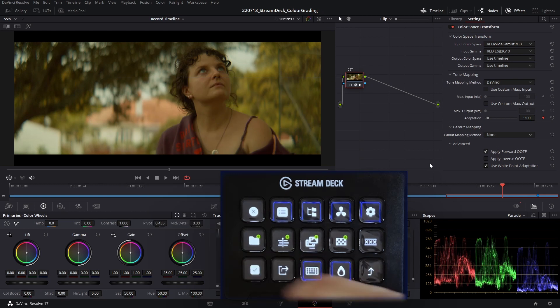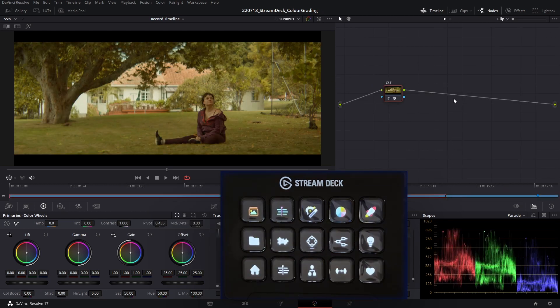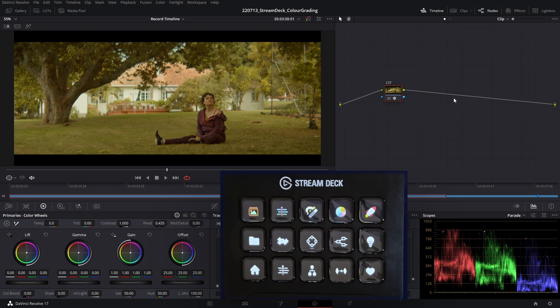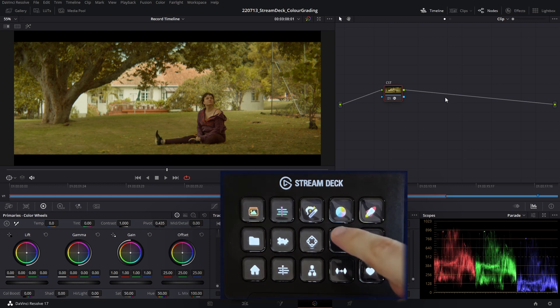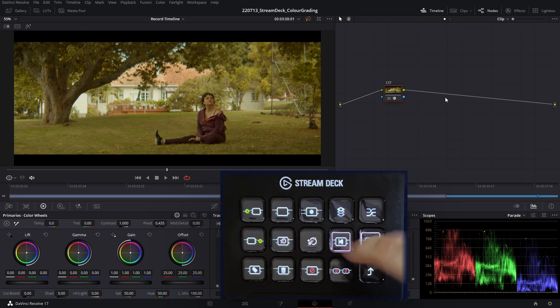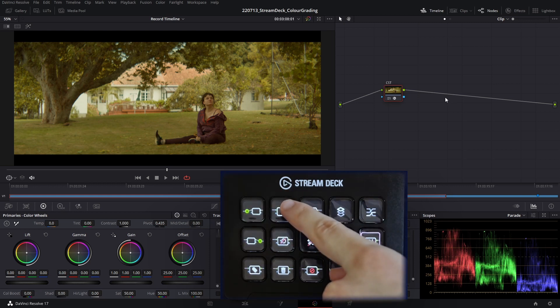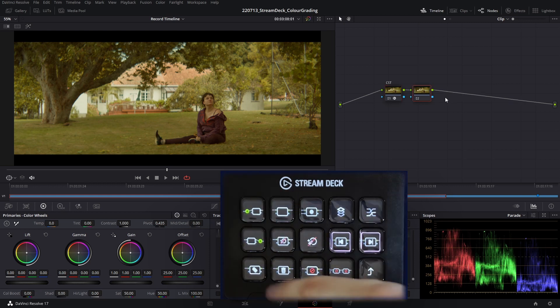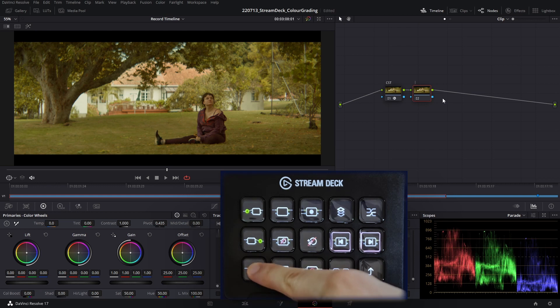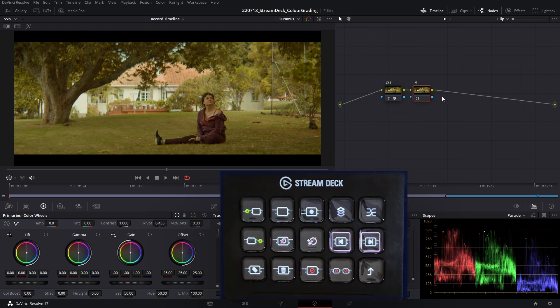I'll go ahead and hit save on this. So this is the first shot of our music video, and the first thing we're going to do is add a node and add some printer lights to this node to balance this shot. To do that, I'm going to go to the nodes profile on my Stream Deck and add a new serial node, and I'm going to label this printer lights.